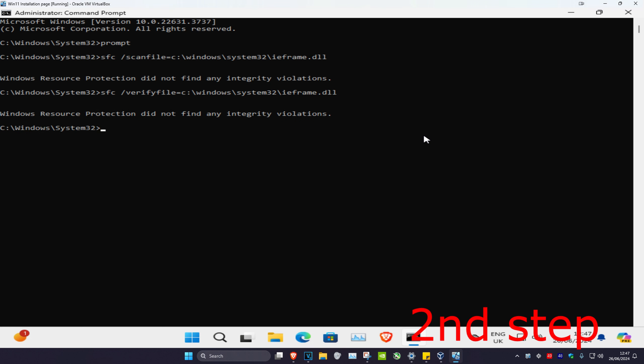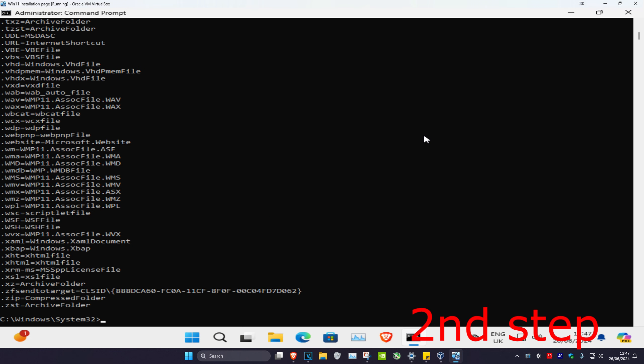Now type in 'assoc' and click enter. Restart your computer and this should fix the problem.